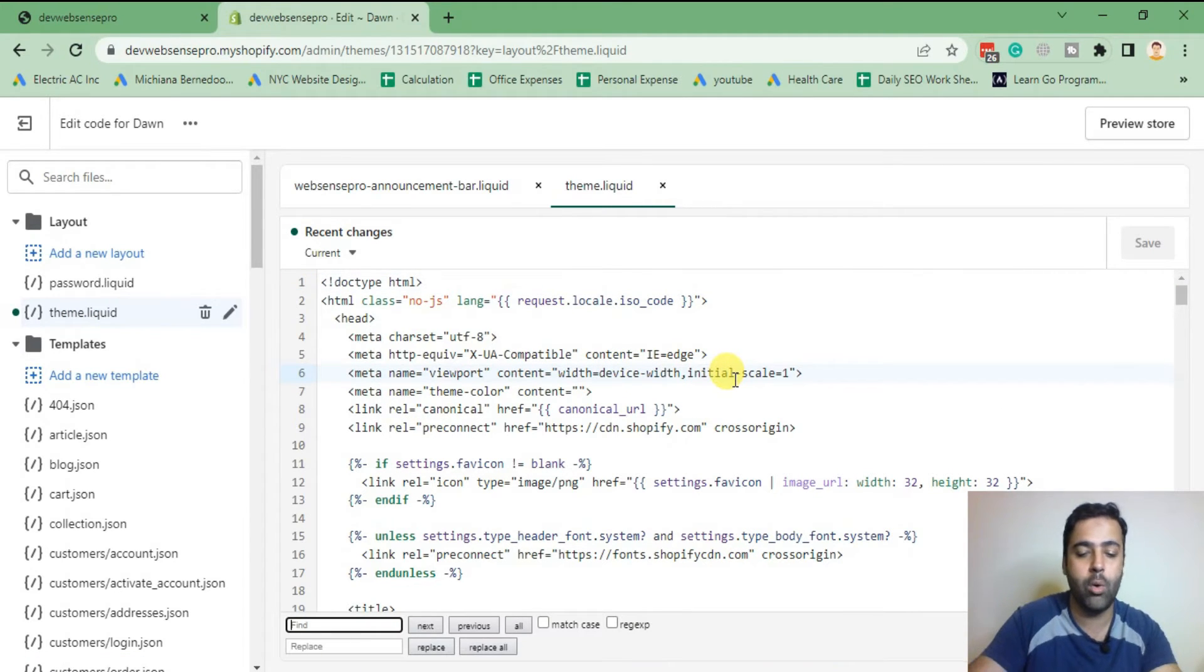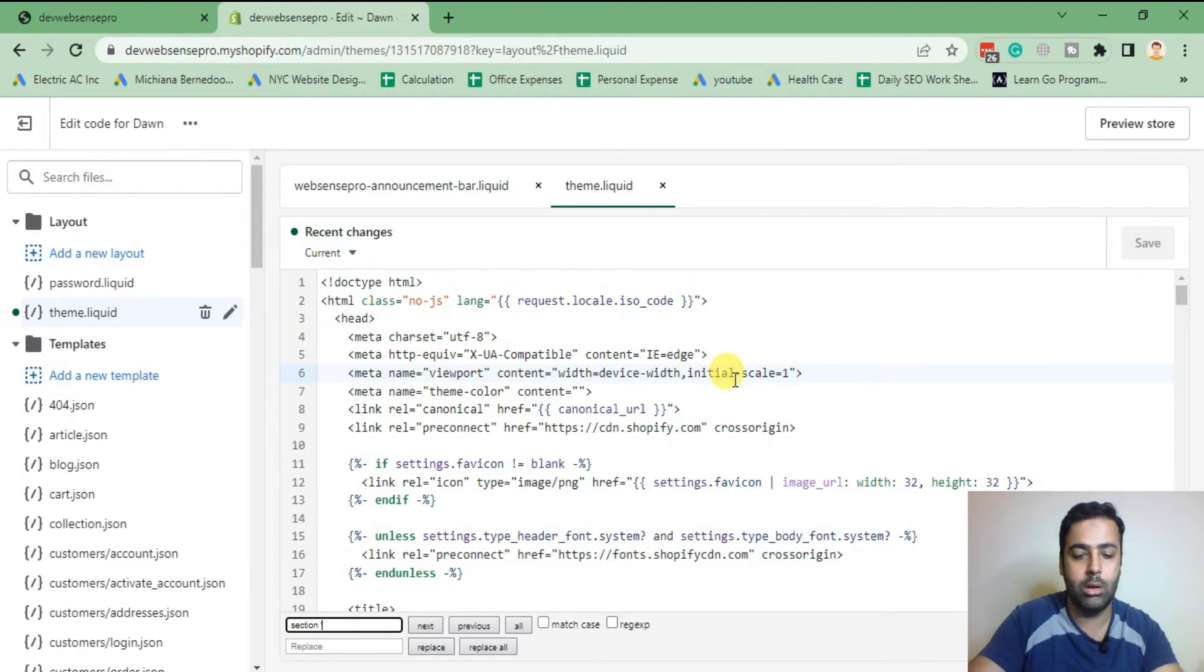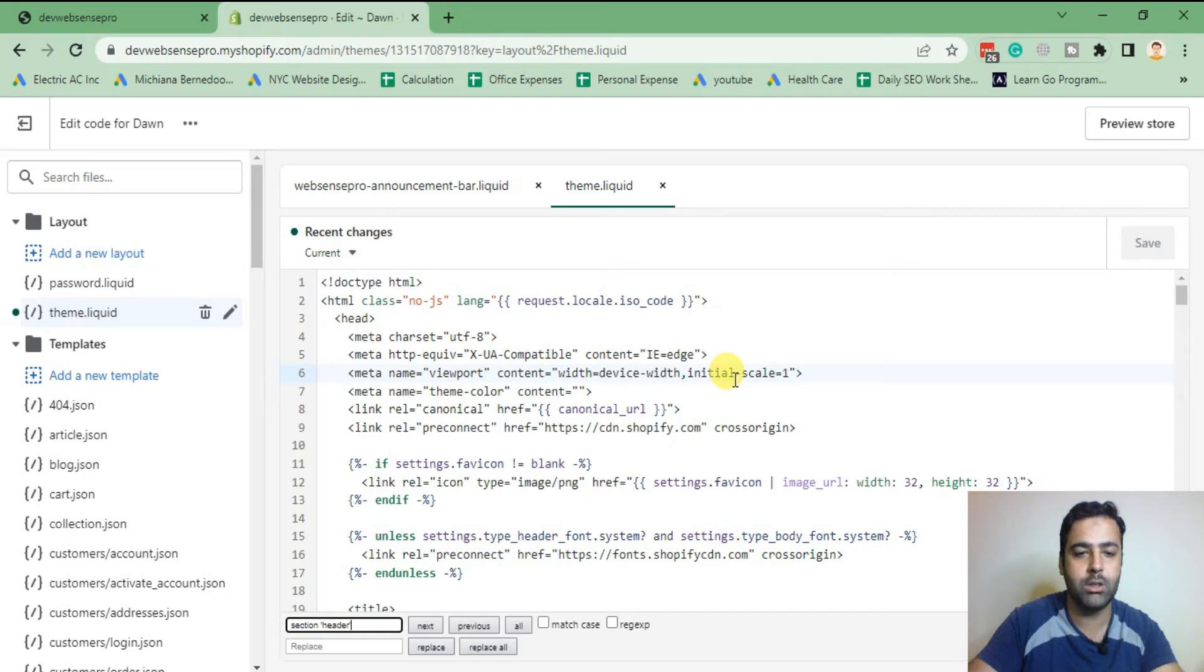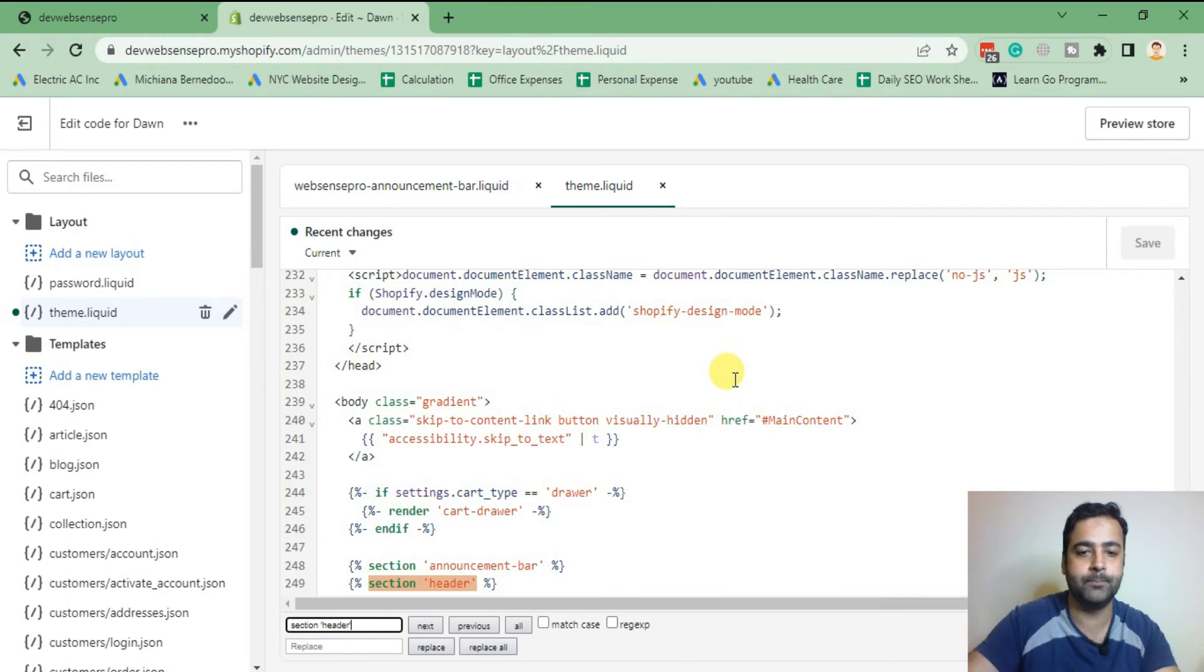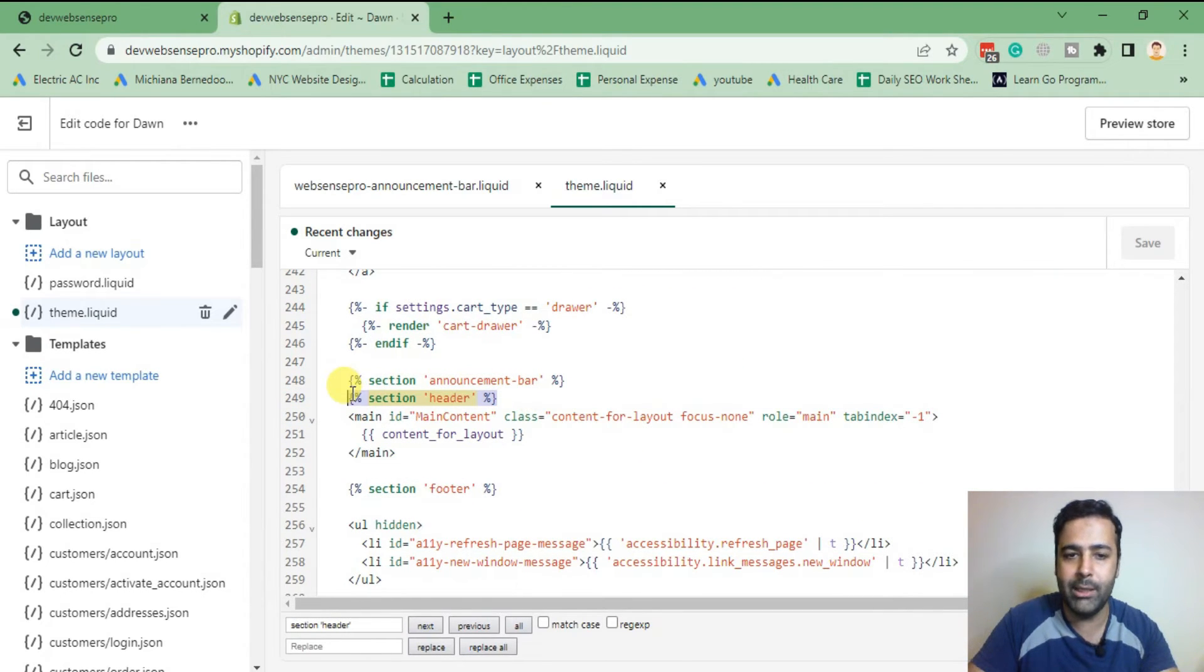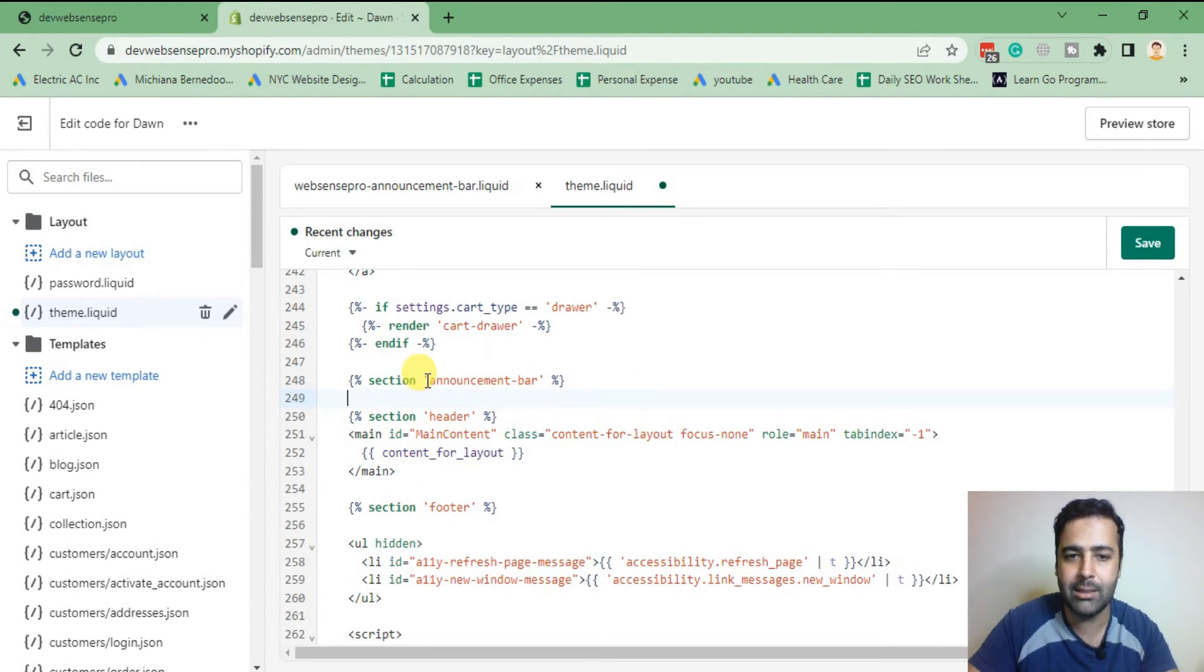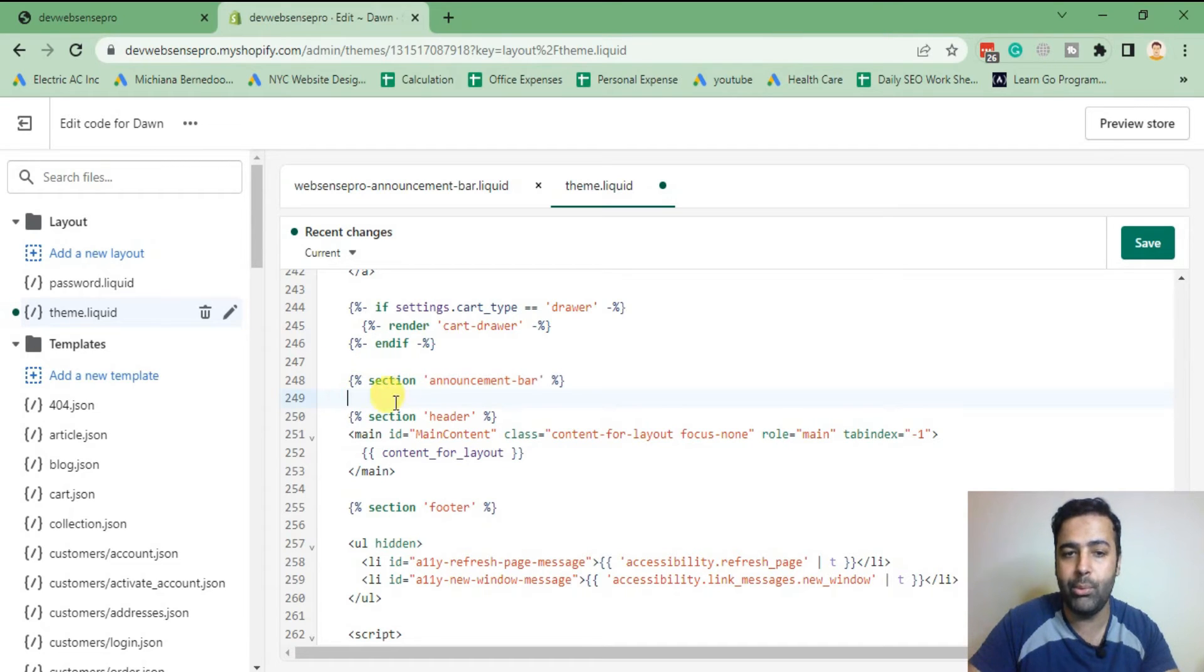After creating this new section, we will go to our theme.liquid file. In theme.liquid file, we will search for section called header. That's the code we will search for, and we will add our announcement bar just above it.